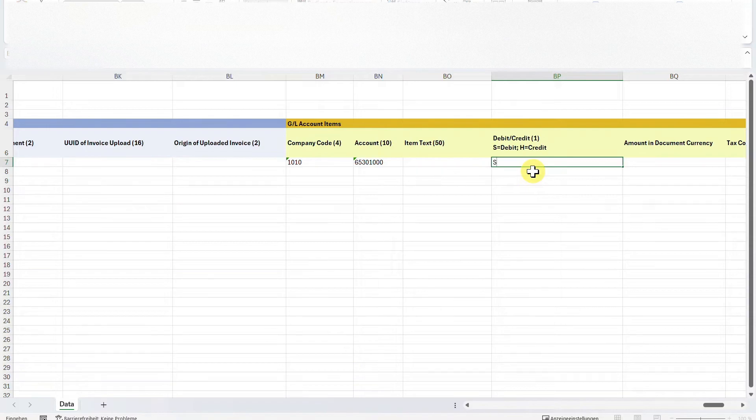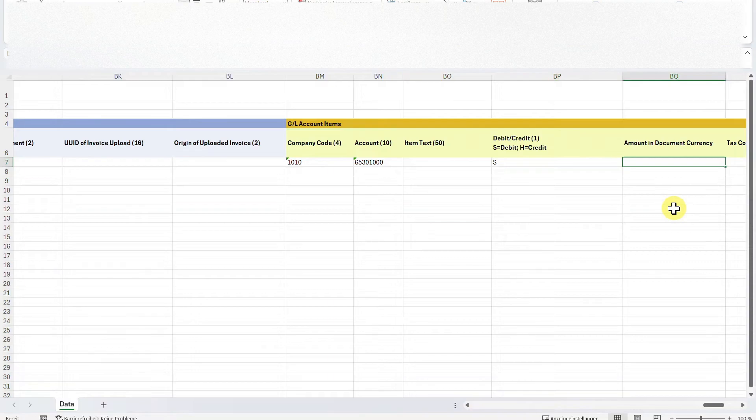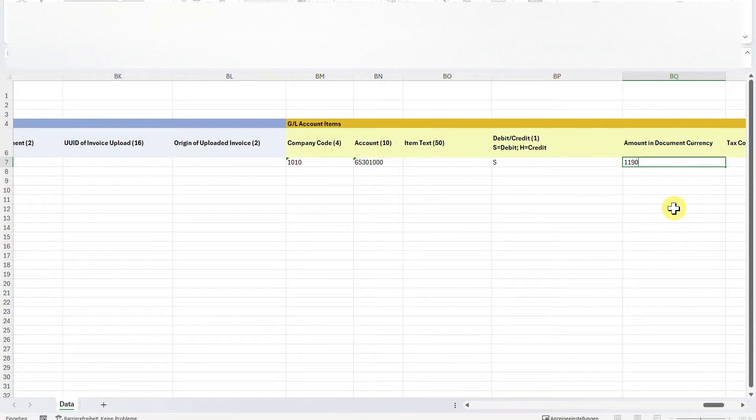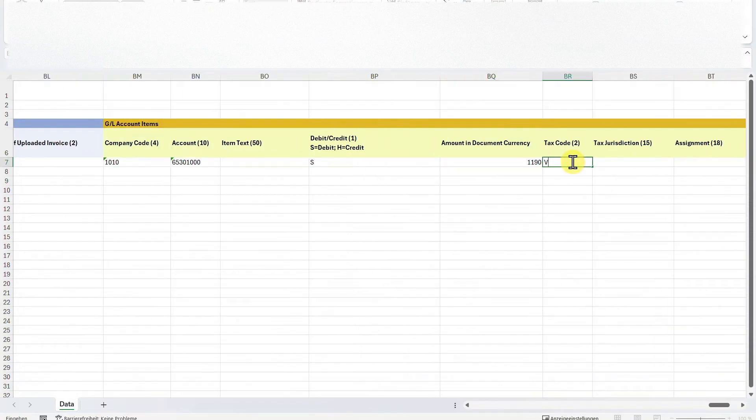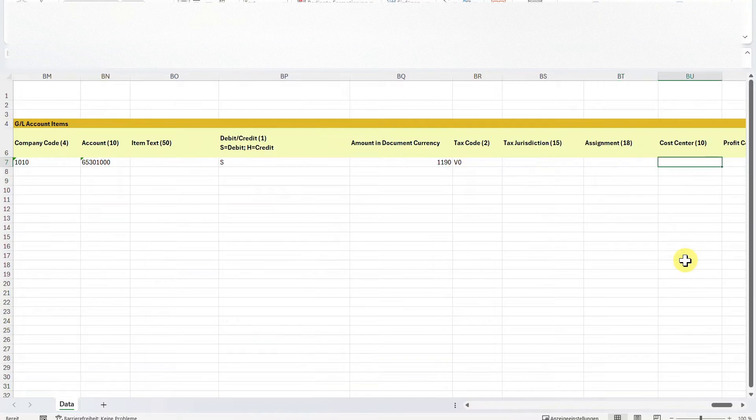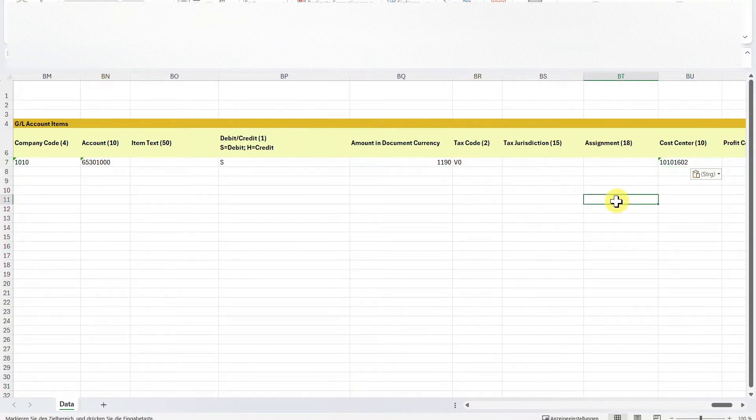The item tax is not mandatory. And then we must say whether it should be a debit or a credit position. For now, we will say debit position. The credit position will be the supplier we filled on the left-hand side. For the amount in document currency, I will now say 1,190. As you know, for the supplier position, I say 1,400. And now I say 1,190. So there's a big difference. And I will show you how to handle this in a second. We will insert the same tax code, V0. And then we must insert an assignment. So I will just assign a cost center. And that's basically it.